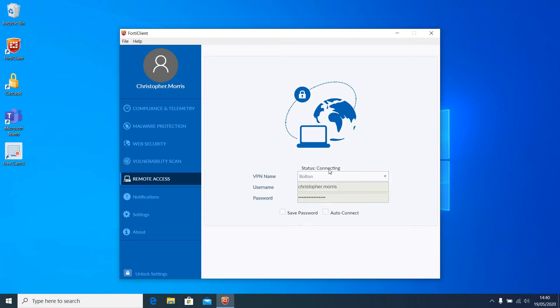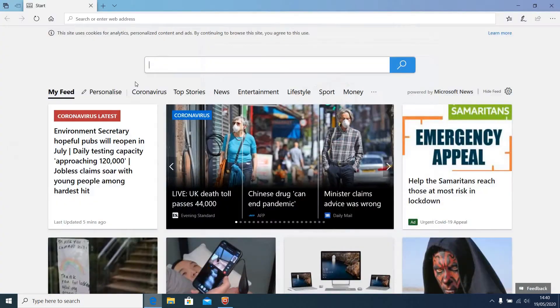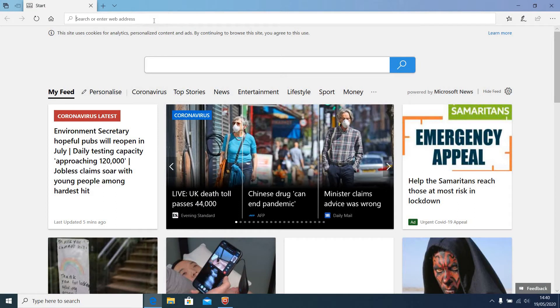Okay. While that is connecting, we shall go off and download the agent from the web.